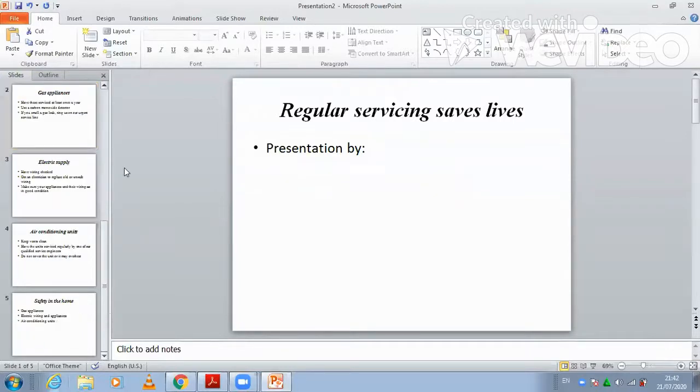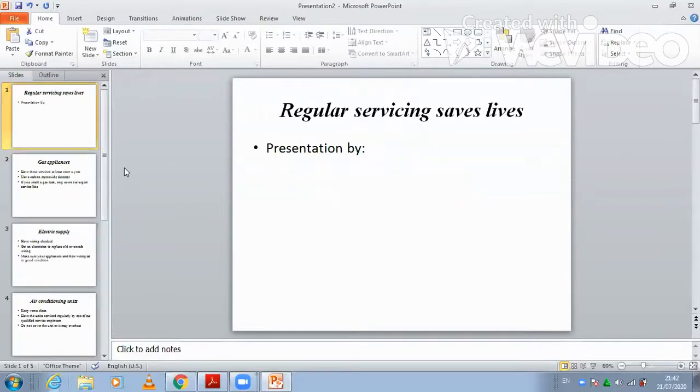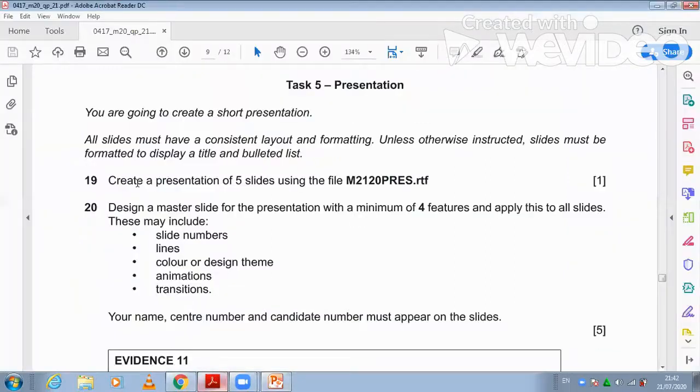Five slides are already inserted here. They said create 5 slides, and it is already 5.